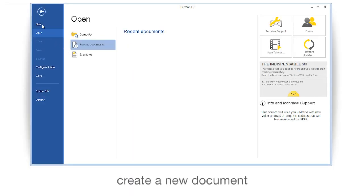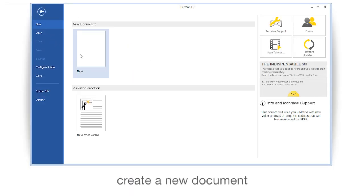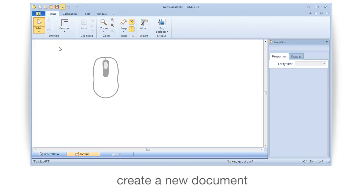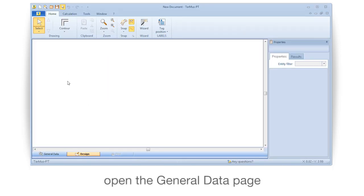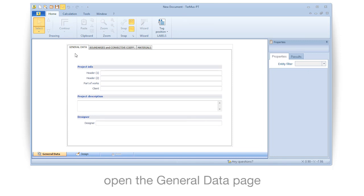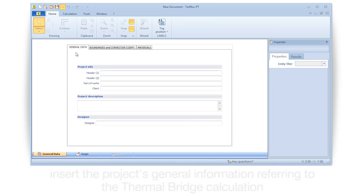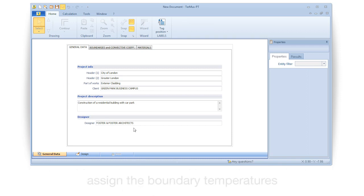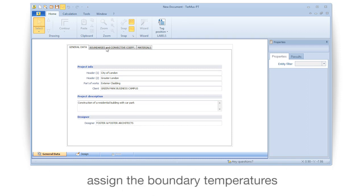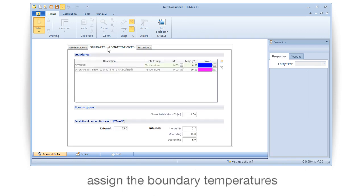Create a new document. Open the general data page. Insert the project's general information referring to the thermal bridge calculation. Assign the boundary temperatures.